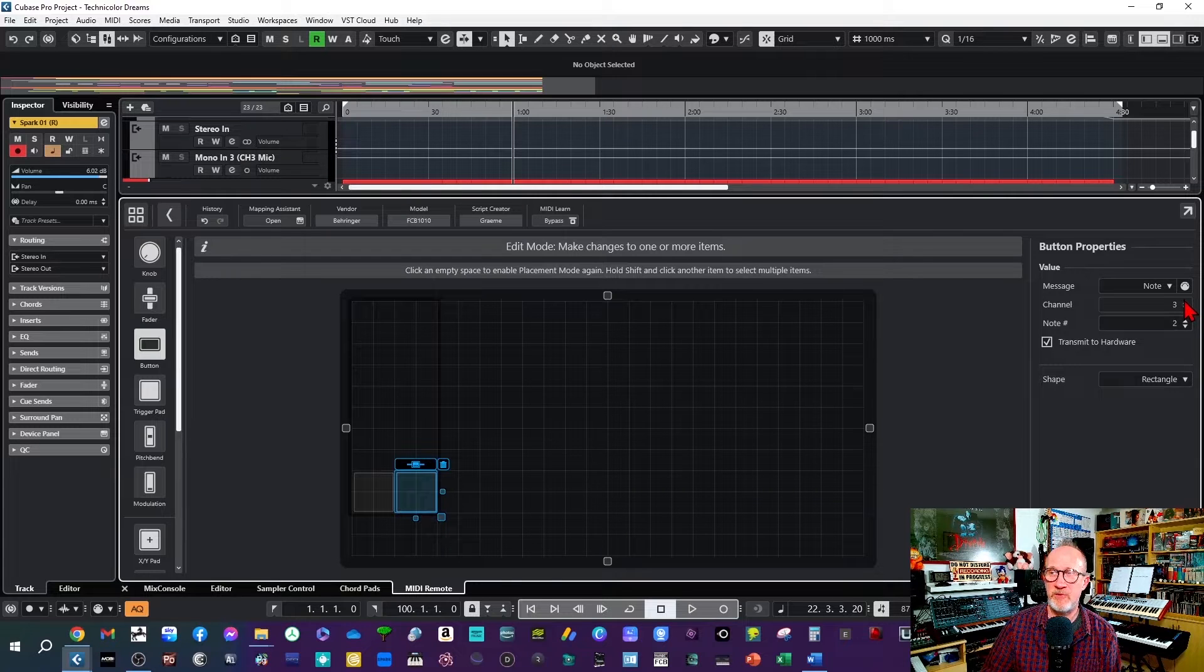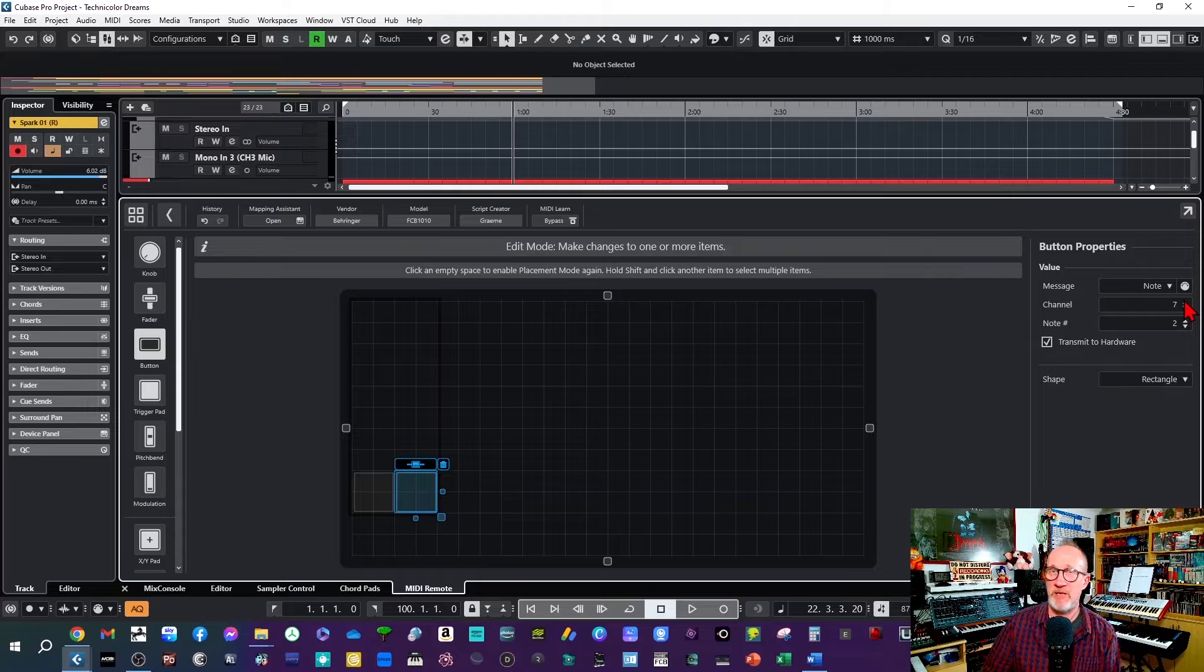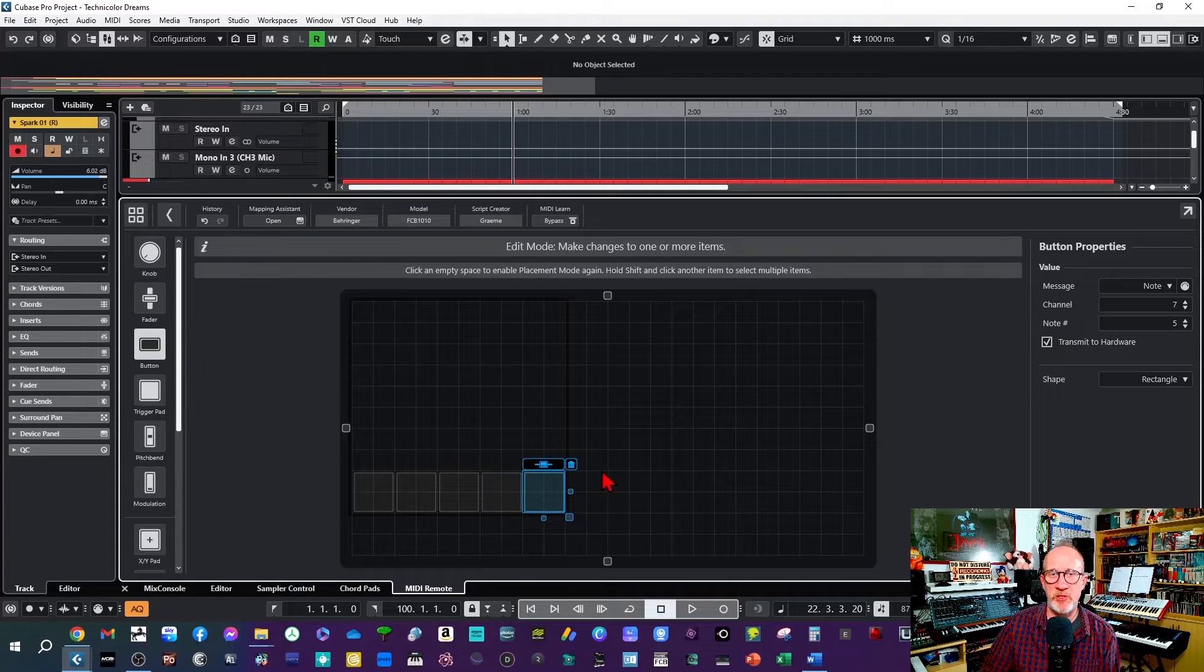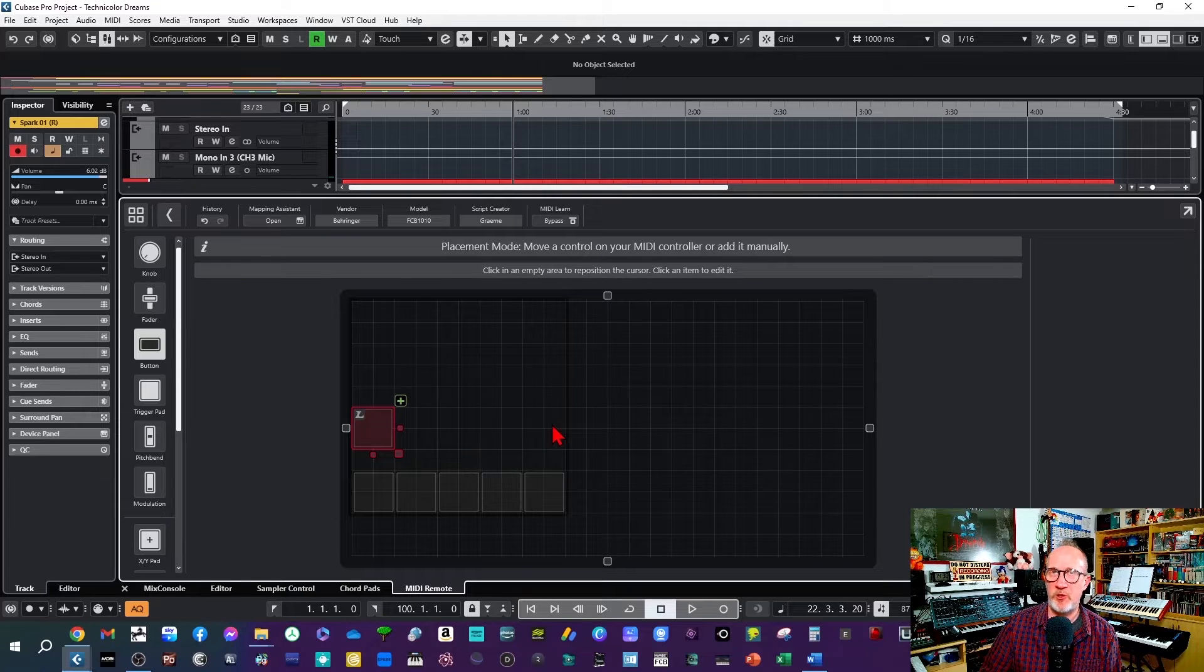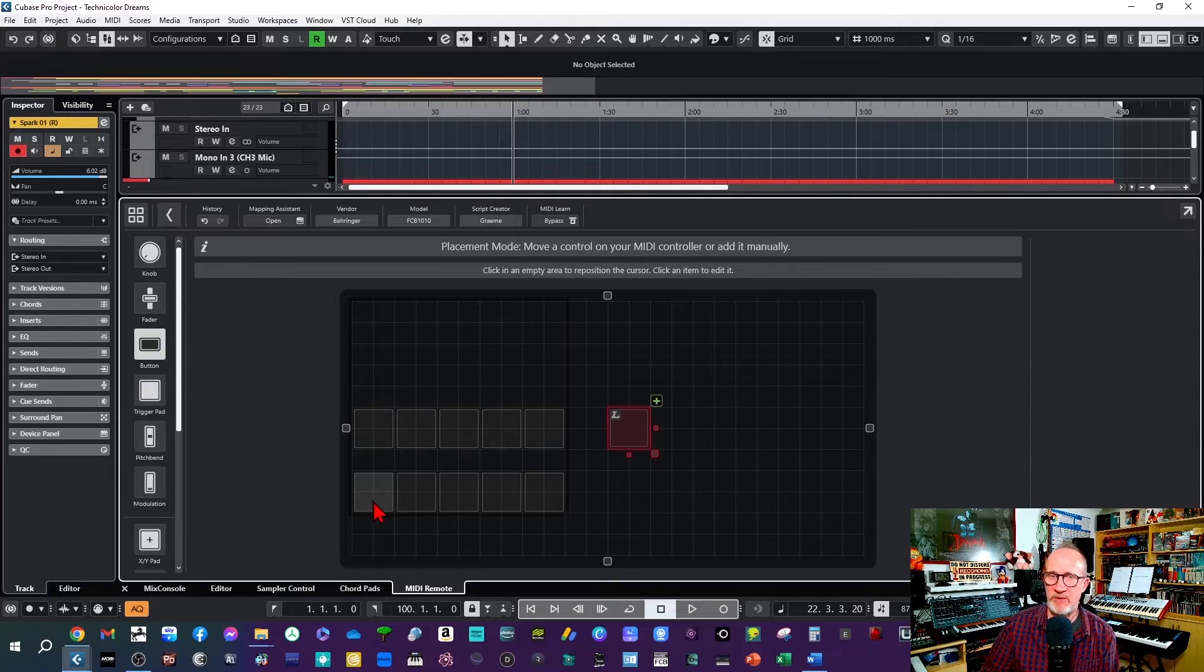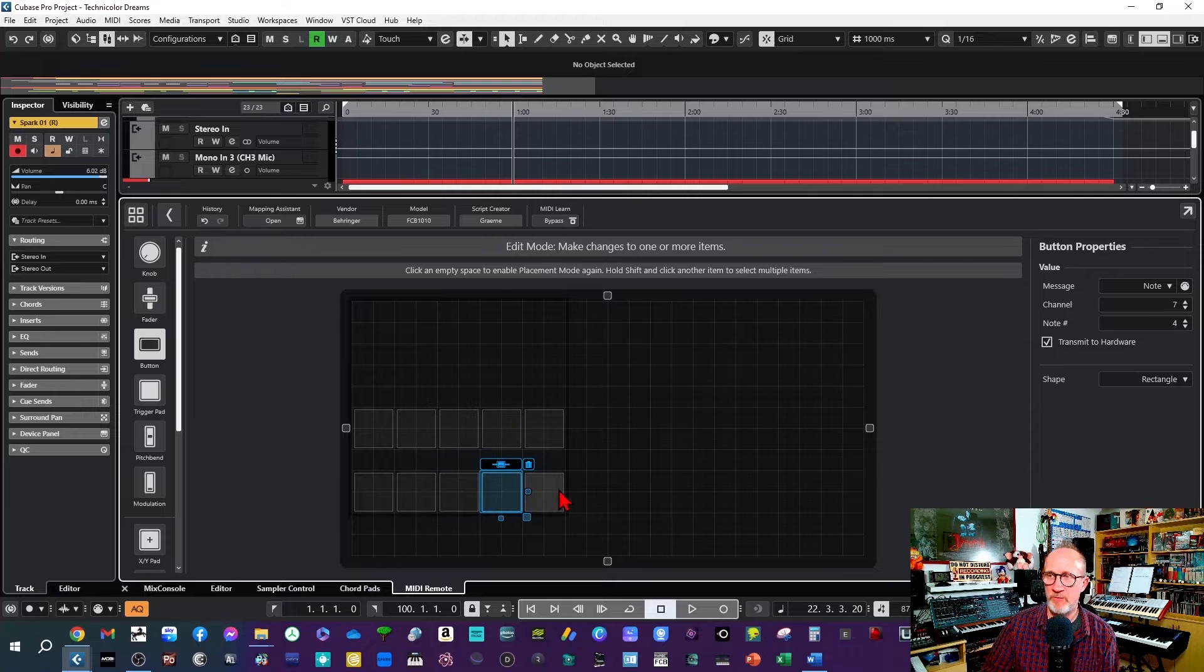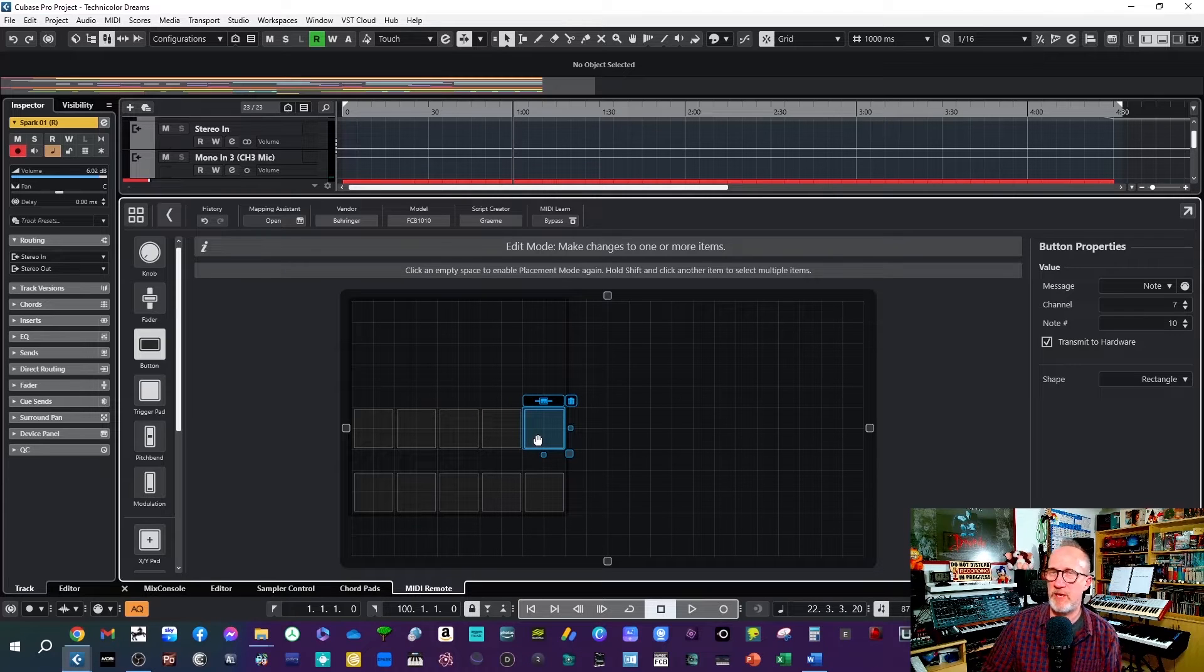Then repeat this procedure for buttons three, four and five, setting them to note values three, four and five. Once you've programmed the bottom five foot switches, then click above them and you can now add in the five top foot switches following exactly the same procedure. So add another five buttons along the top here but this time set the note values as six, seven, eight, nine and ten. So now we have our ten foot switches. If I click on each of them you can see over on the right hand side we've got note value one, two, three, four, five, six, seven, eight, nine, ten and they're all set to MIDI channel seven.